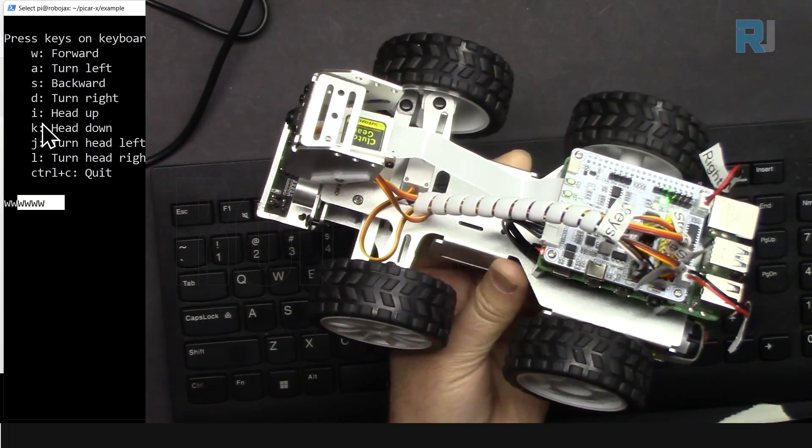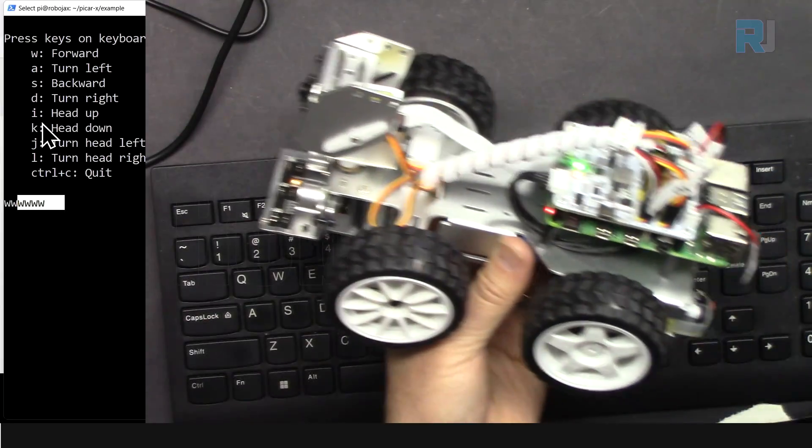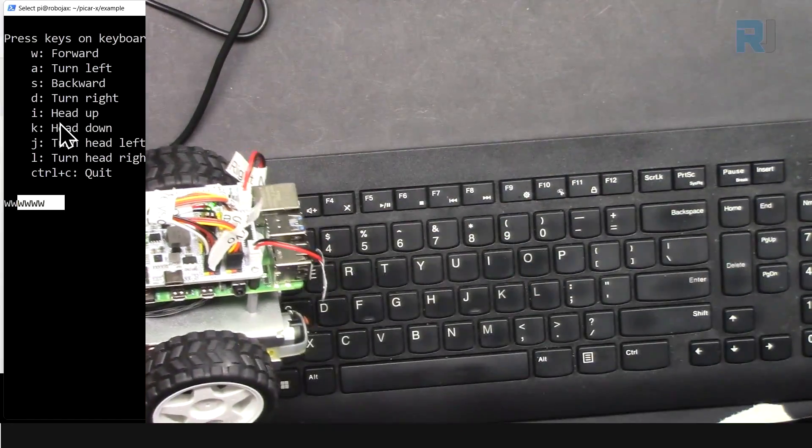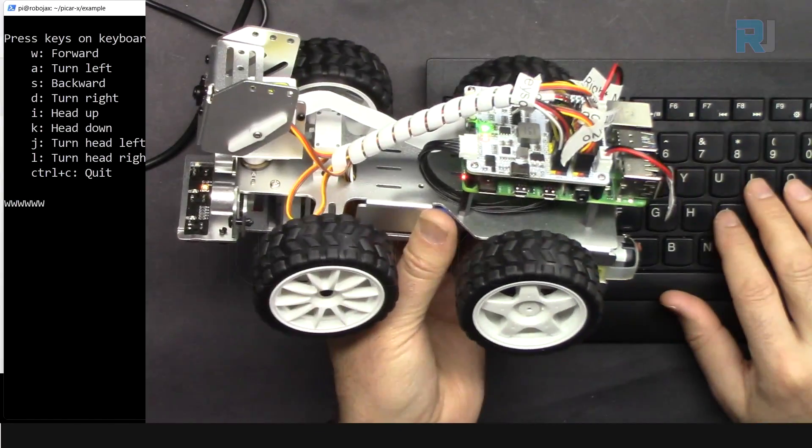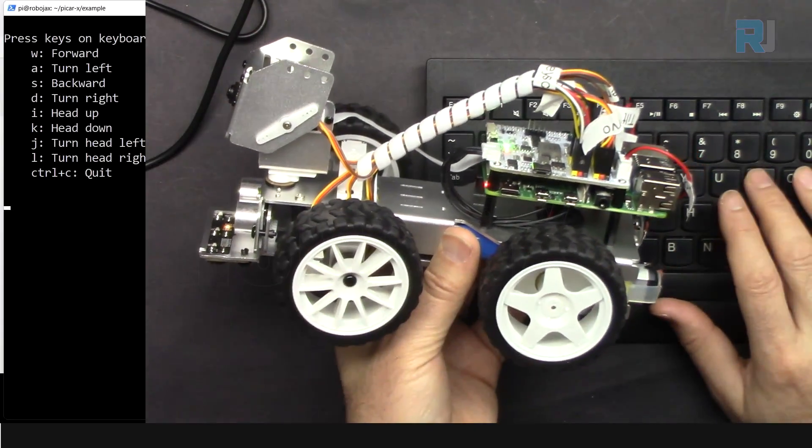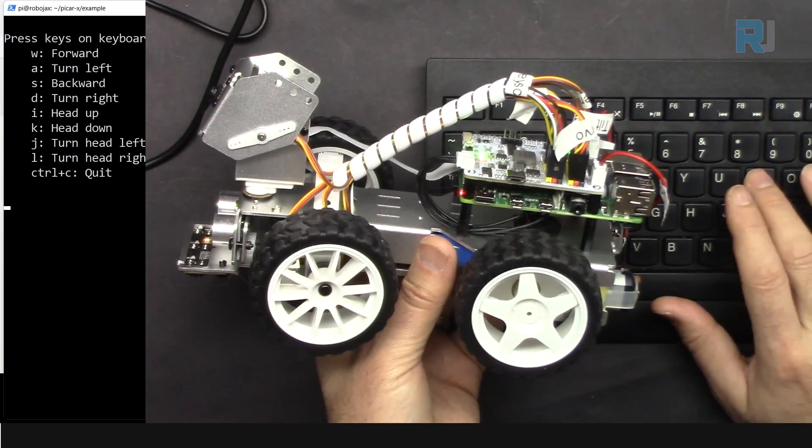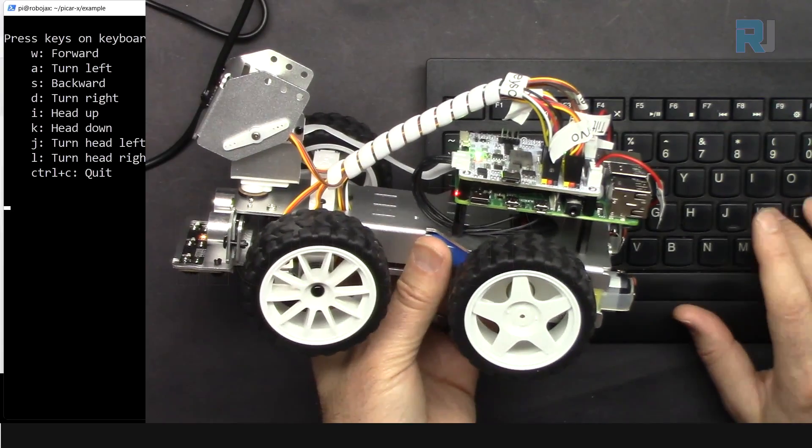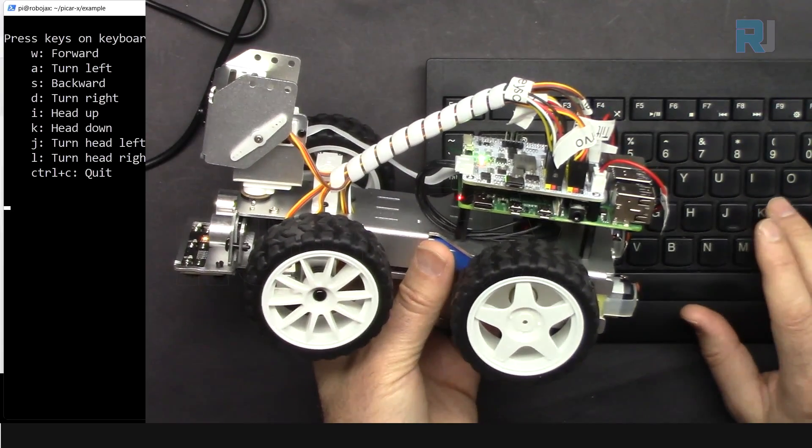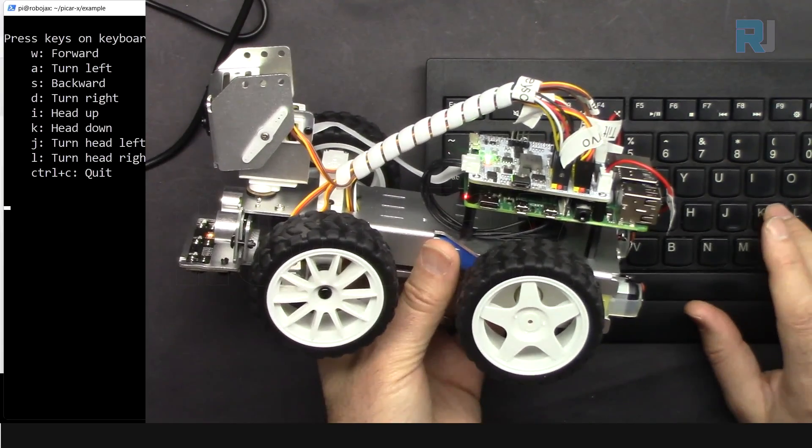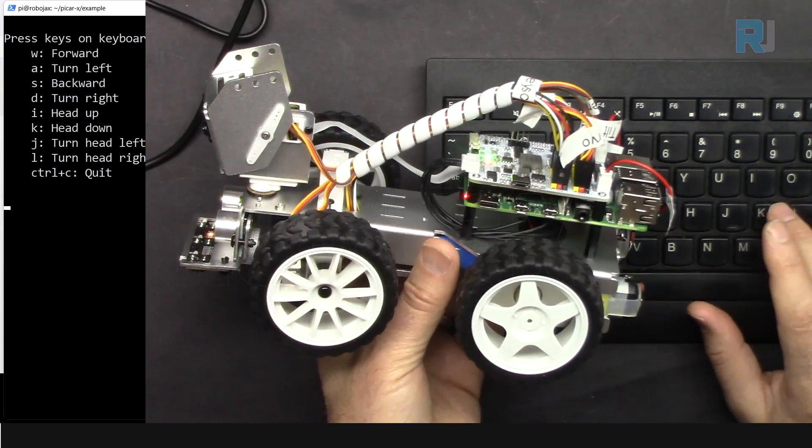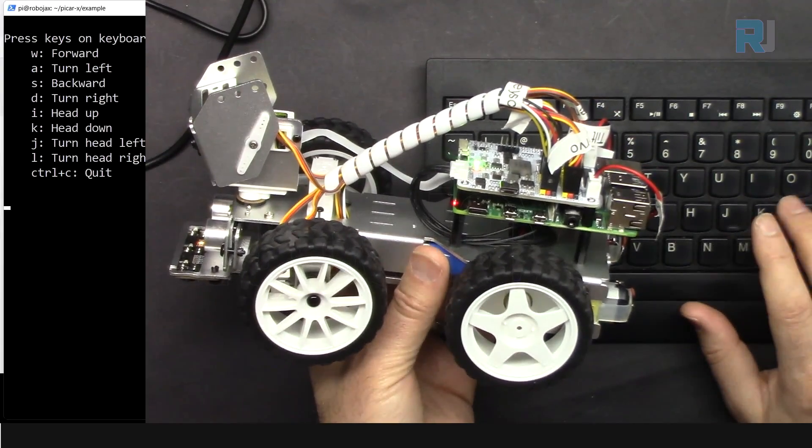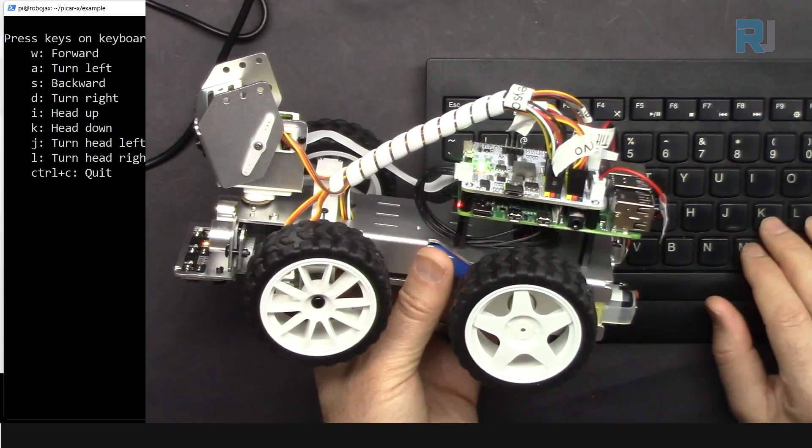And then head up, I will press I. So let me press I, it goes up. And then go down, press K, every time 5 degrees. So you have to give it half a second delay. And that's the maximum that goes down.